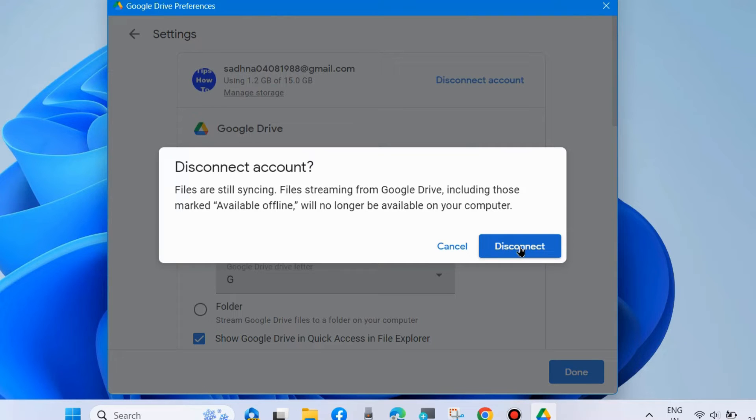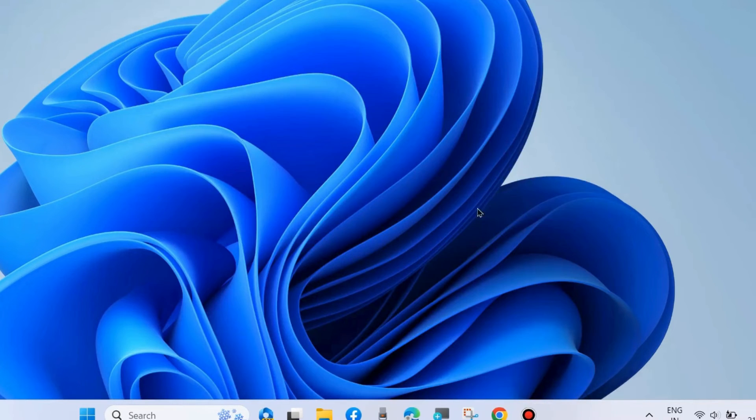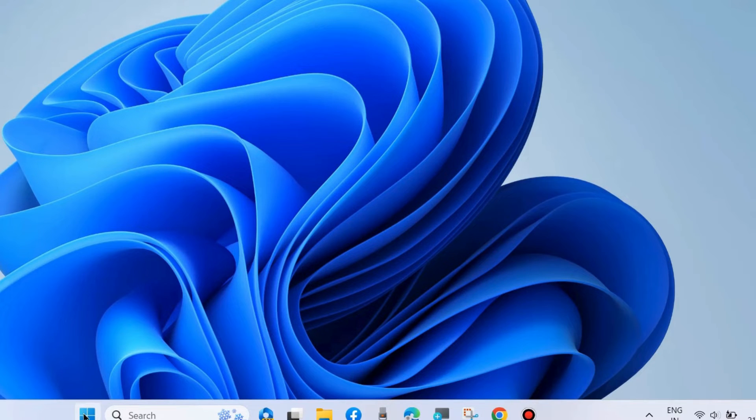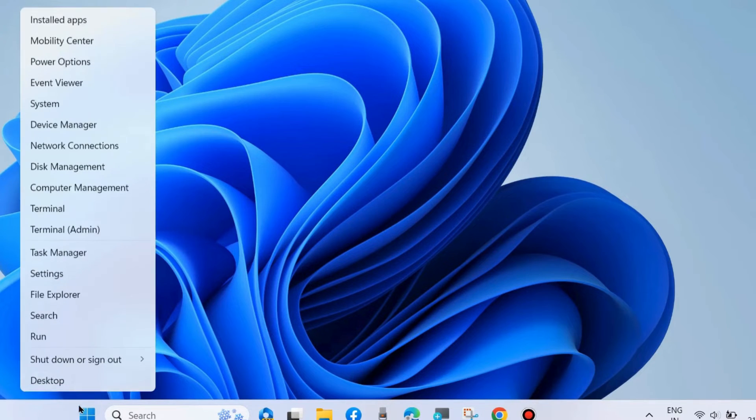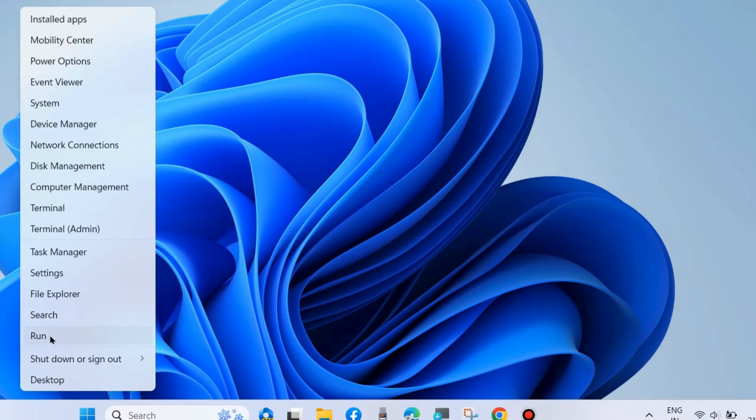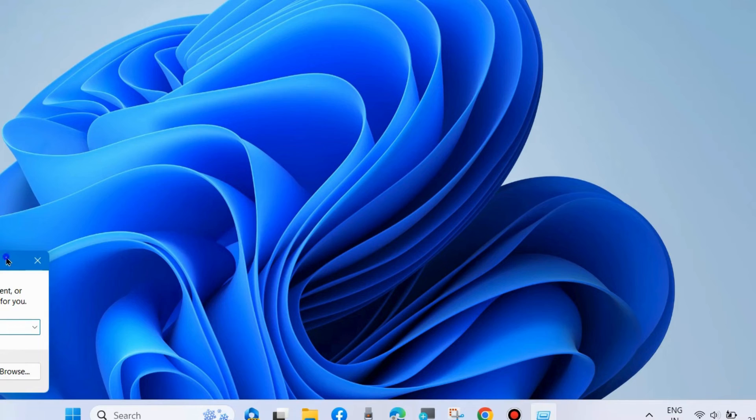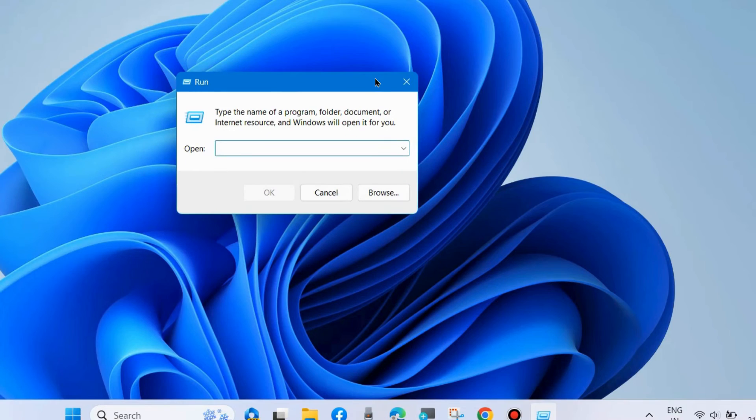Files are still syncing, so choose Disconnect. Now your Google Drive will successfully disconnect. Thereafter, again go to the Run command box.